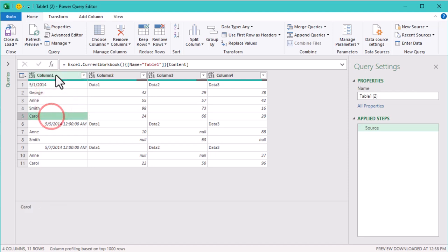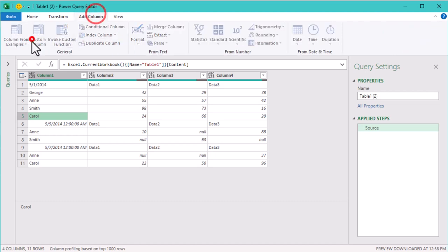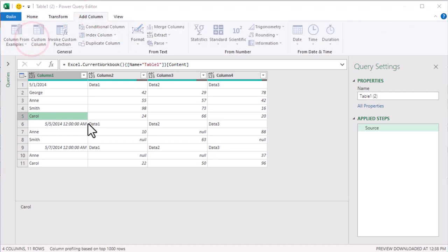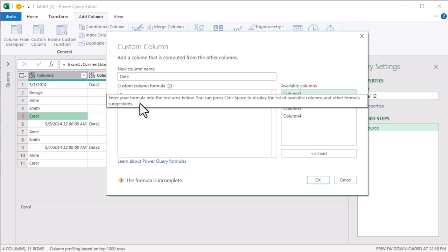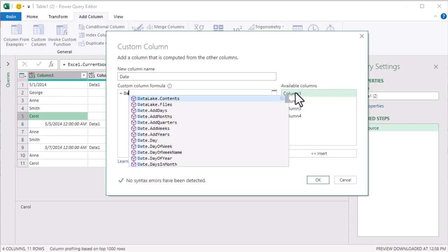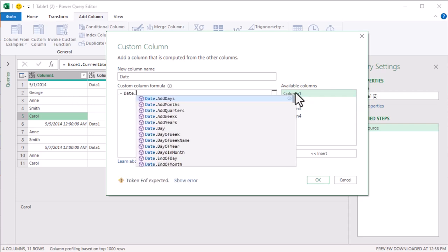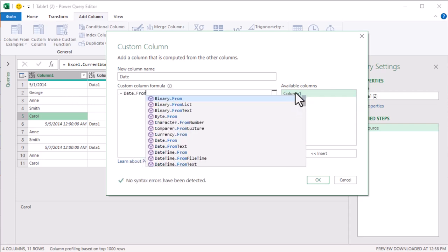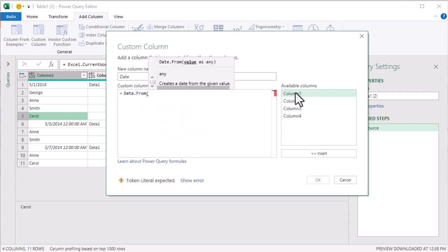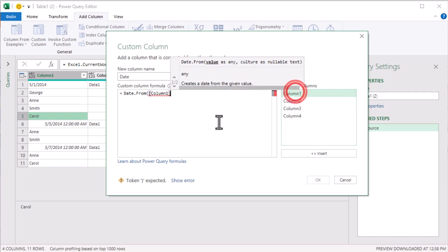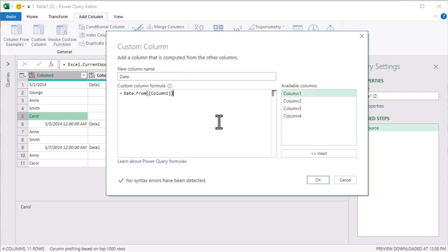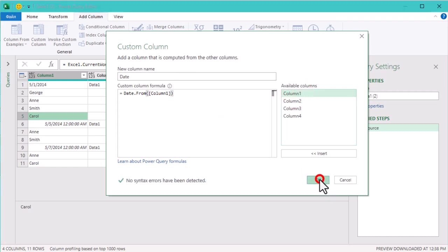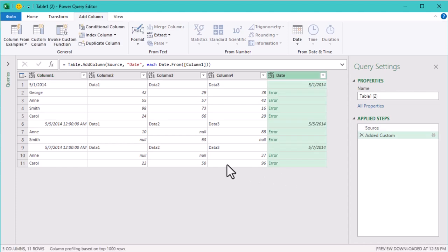Let's extract the dates from the mix. We'll create a custom column. In the formula bar, use the function DateFrom. This function helps to convert values into dates. As you can see, we now have dates, but there's a catch.